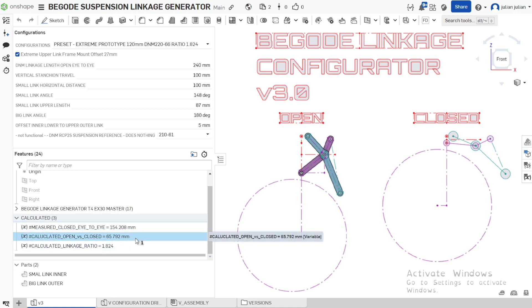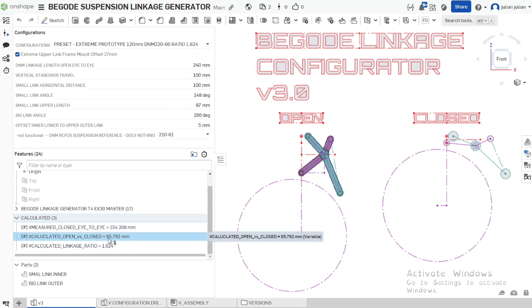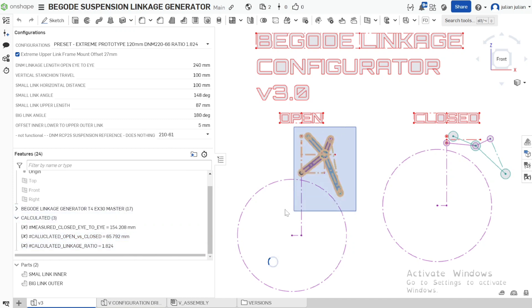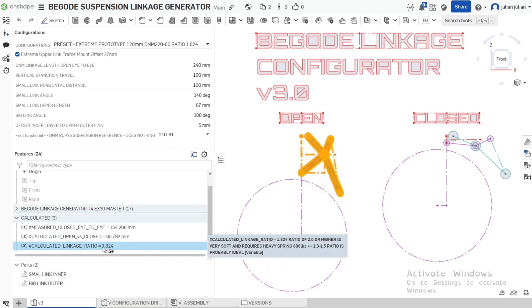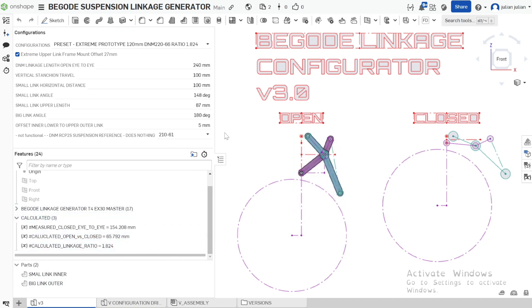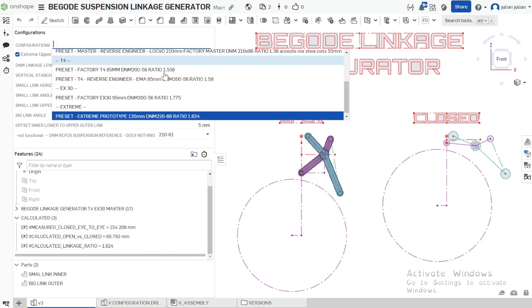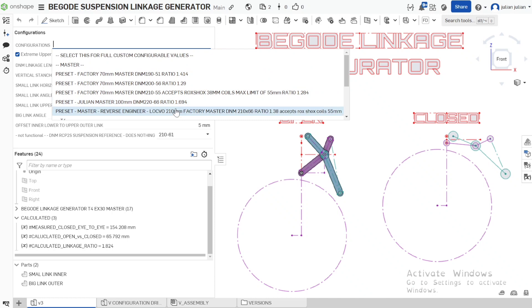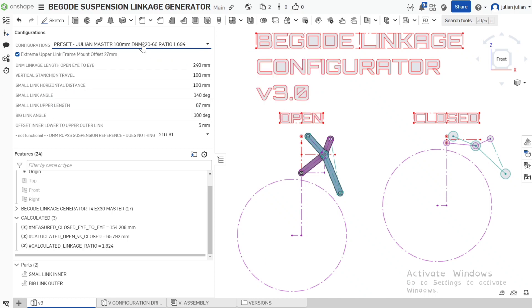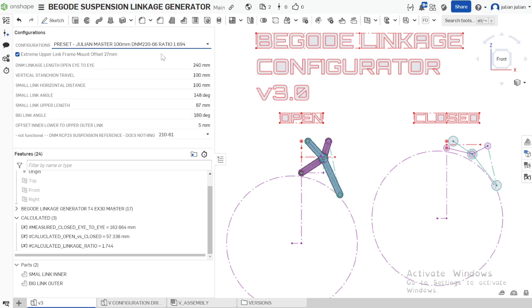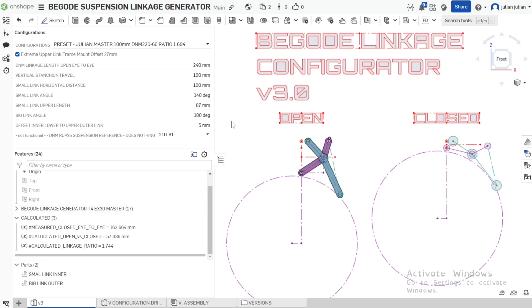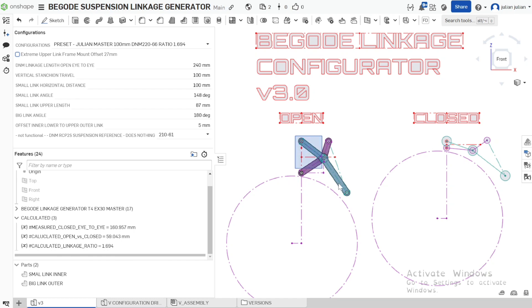We can see that I've configured this for 66 movement which is 65.72 movement and this linkage setup here has a ratio of 1.8. We can click on our other setups. This is what I'm running on my current master. I've got 100 mil of travel between those two points with 100 mil. I'm not using the extreme offset so it's in the correct alignment now.